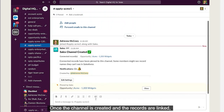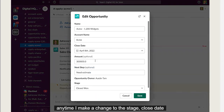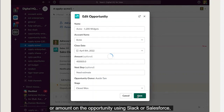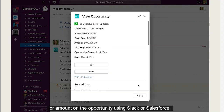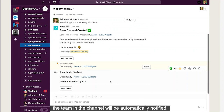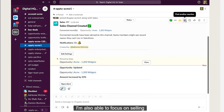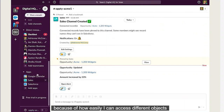Once the channel is created and the records are linked, any time I make a change to the stage, close date, or amount on the opportunity using Slack or Salesforce, the team in the channel will be automatically notified. I'm also able to focus on selling because of how easily I can access different objects from Sales Cloud in Slack.